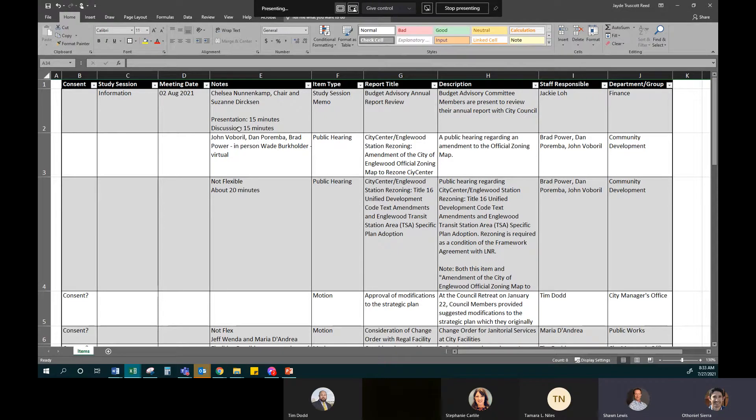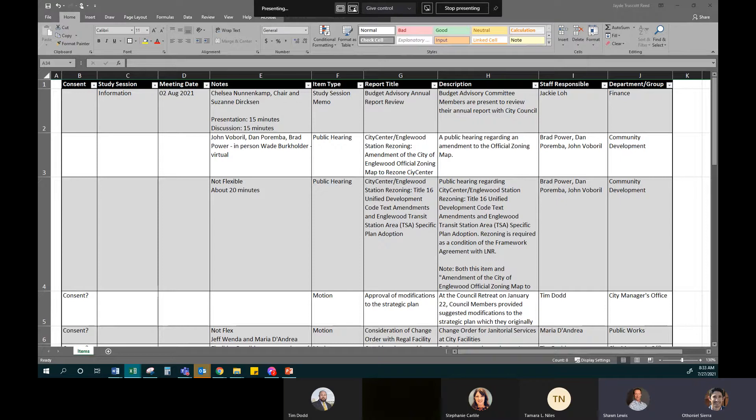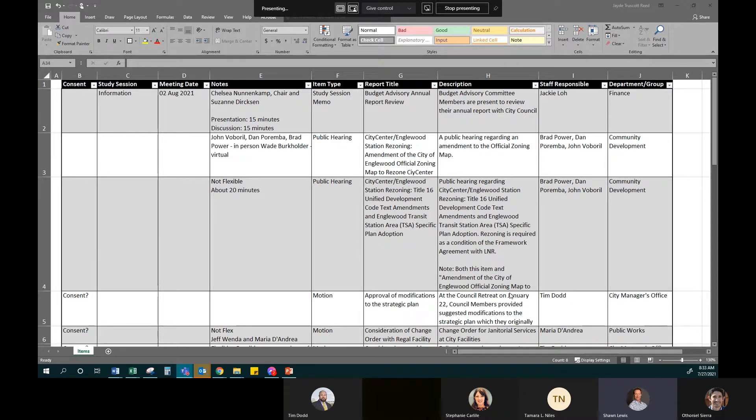I believe I covered everyone. Looks like it to me. Perfect. All right. I'll let you lead, City Manager Lewis. All right. August 2nd, we've got a study session item for the Budget Advisory Committee's annual report to the Council, and looks like we've got times assigned to that.